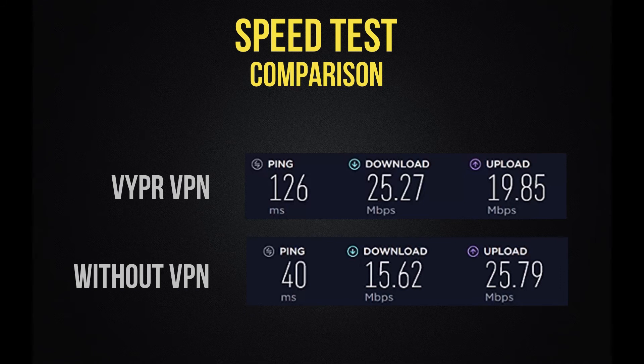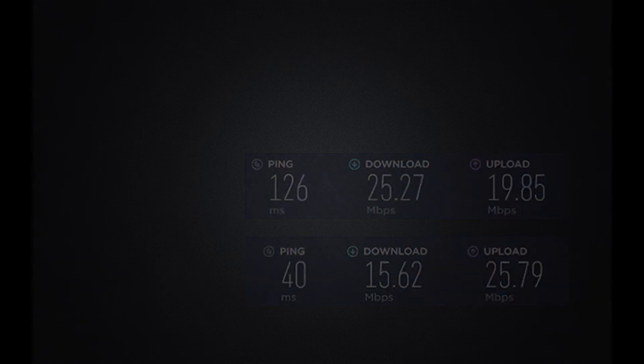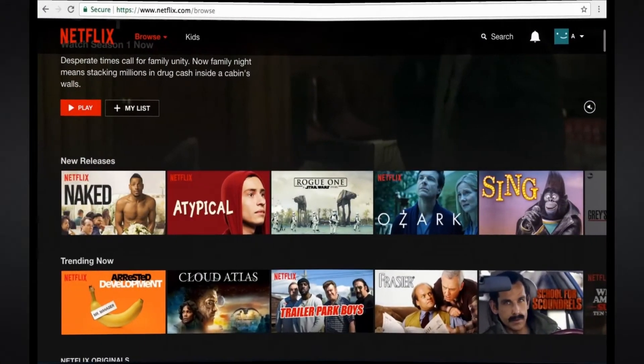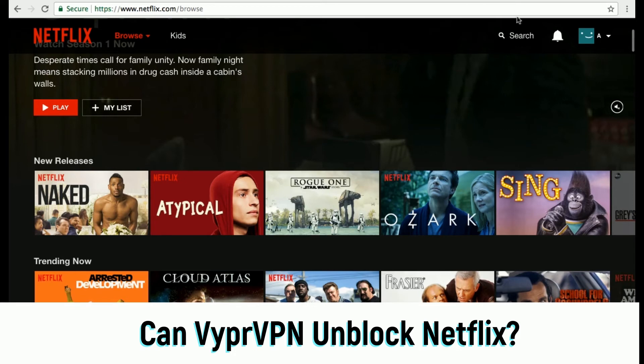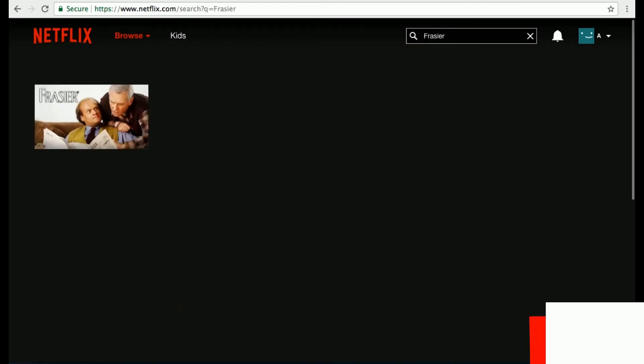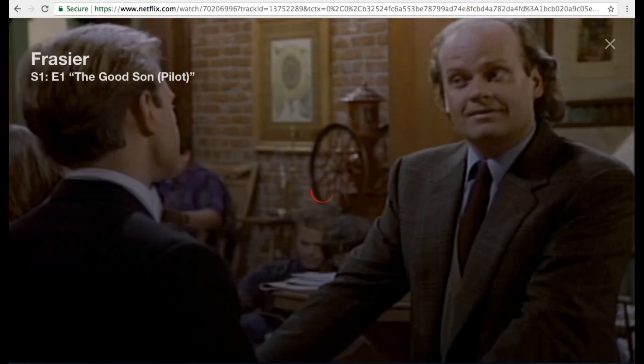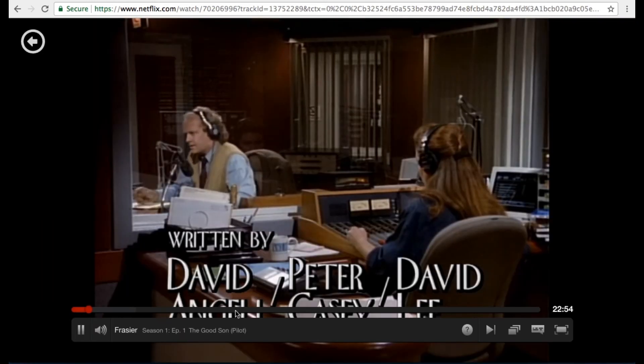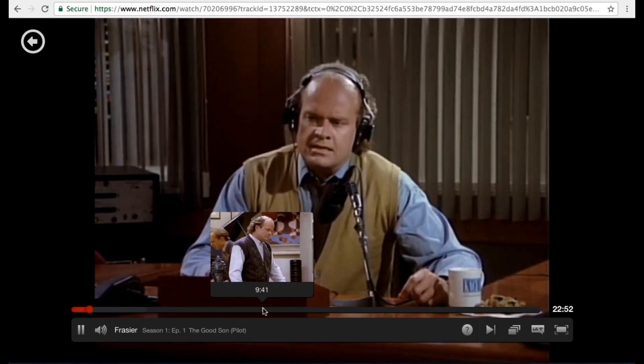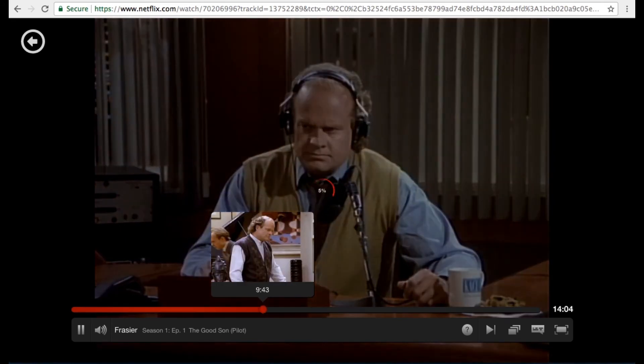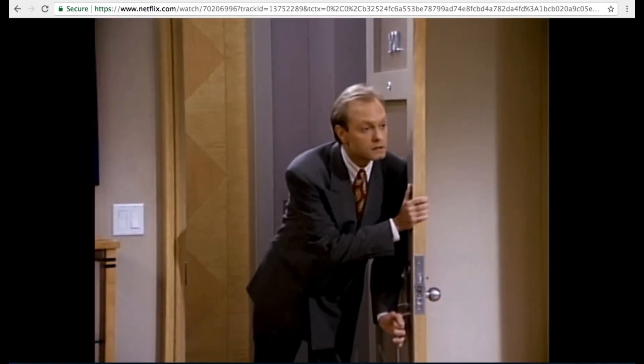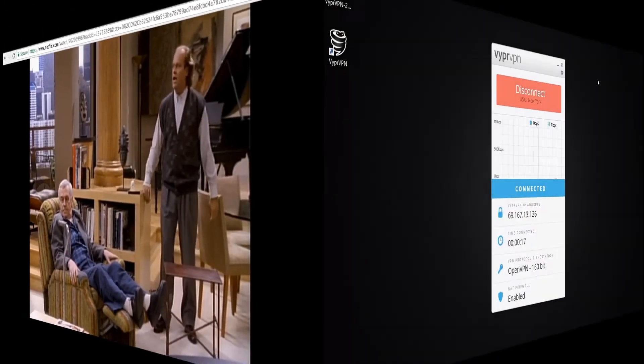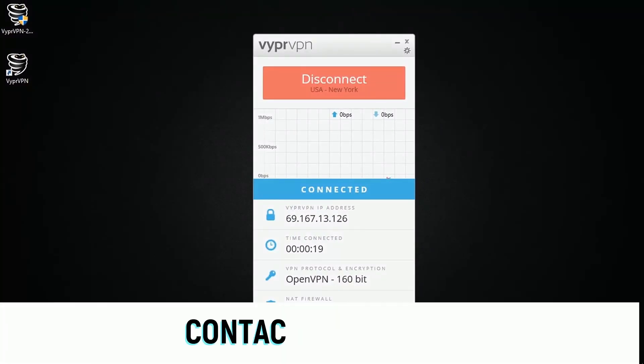However, can Vyper VPN unblock Netflix? So I've headed back to the Netflix homepage, and I'm now in the US catalogue, so let's once again search for Frasier, and here we are, it's the first result, so let's click play and see what happens. It doesn't take too long to load, and here we can see that Vyper has successfully unblocked this TV show for me. And if I skip to another part of the video, here we can see that loading time is very minimal. So well done Vyper for unblocking Netflix.